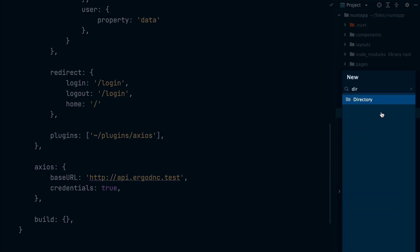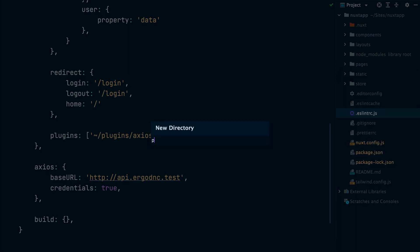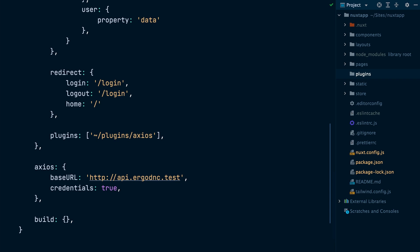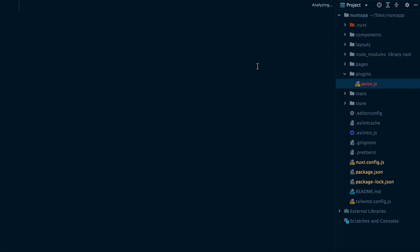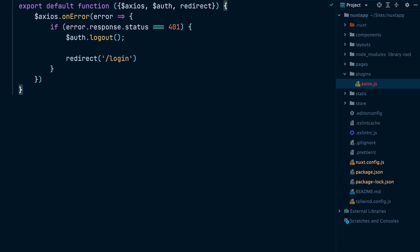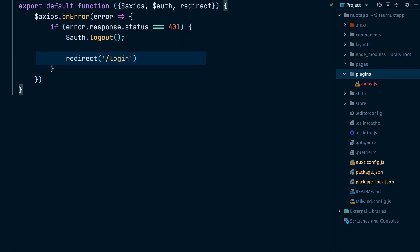We will create a directory called plugins in the root of our project. Inside that directory, we will create an axios.js file. Inside the file, we will export a function that uses the Axios parameter to intercept errors on any requests made by Axios and check if the response code was 401. In that case, we will log the user out and redirect them to the login page. That way, if the user session expires, we will be able to catch the 401 response coming from the Laravel app and log the user out of our nuxt.js app.